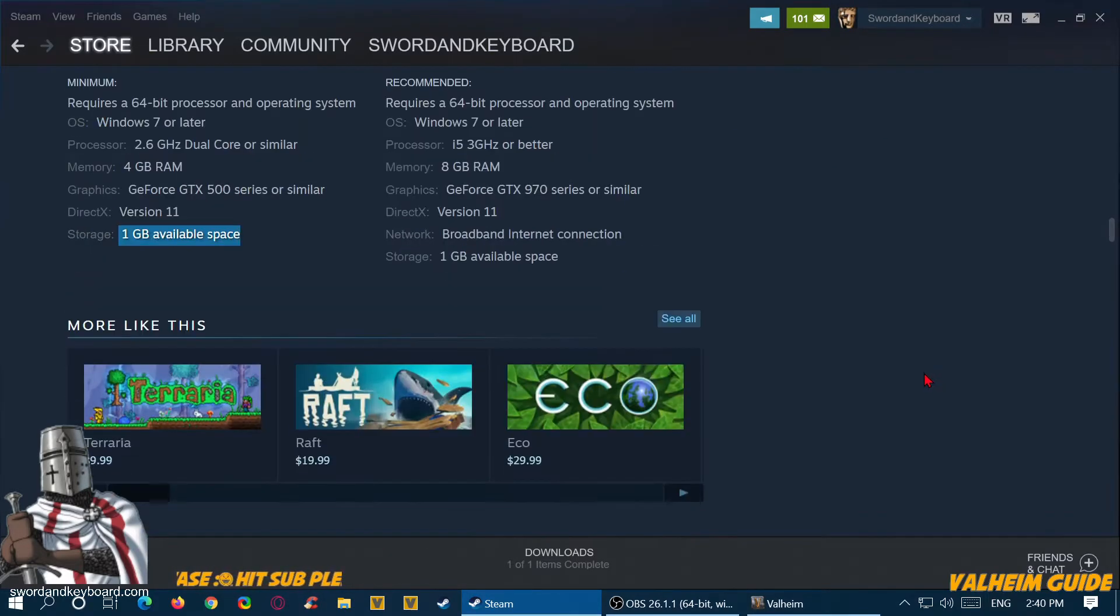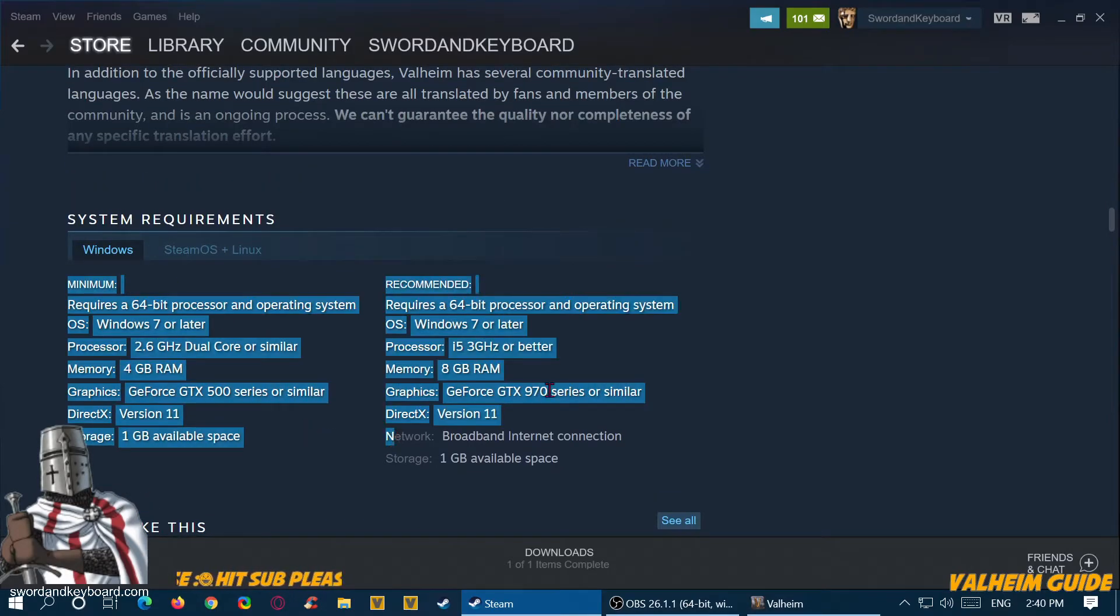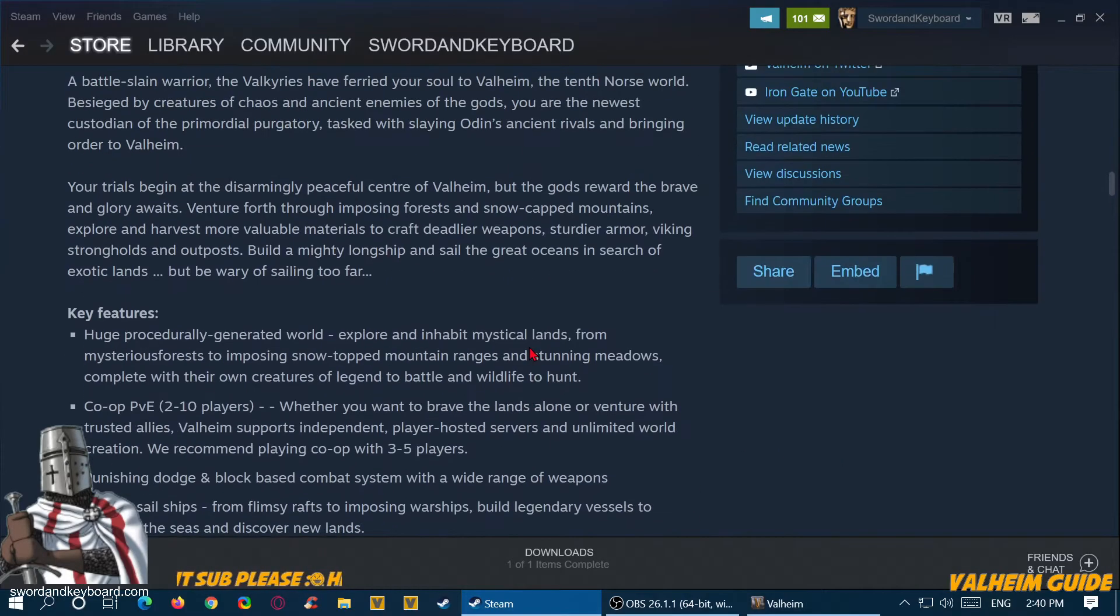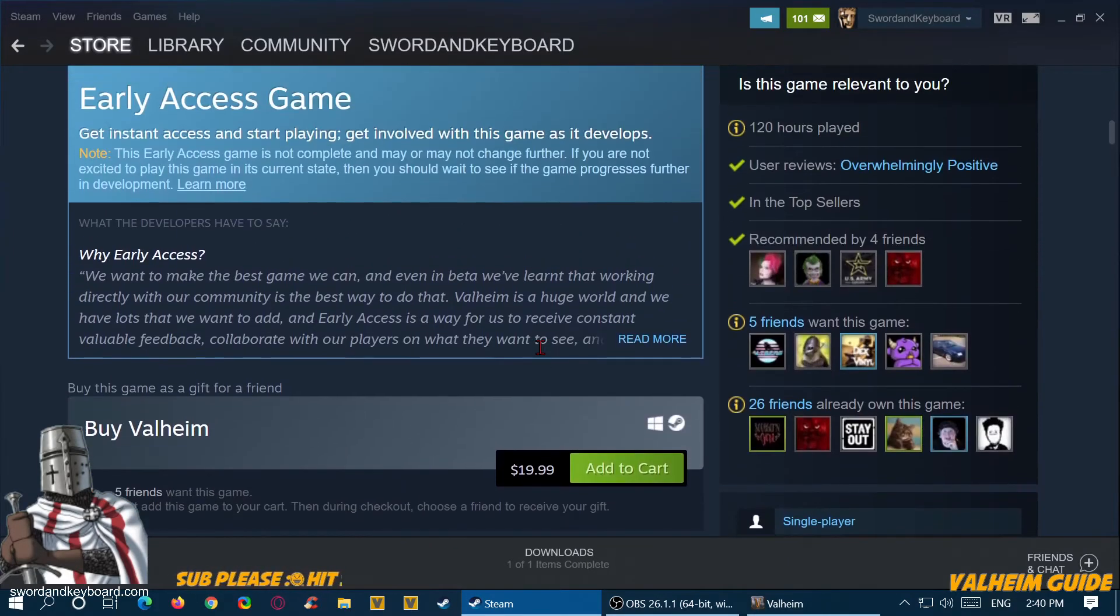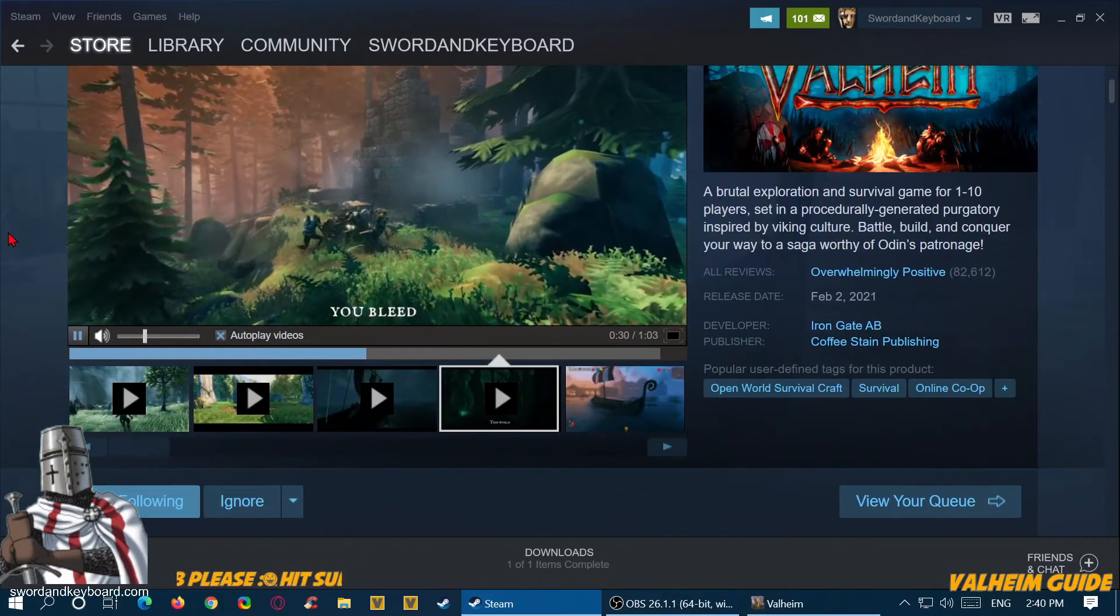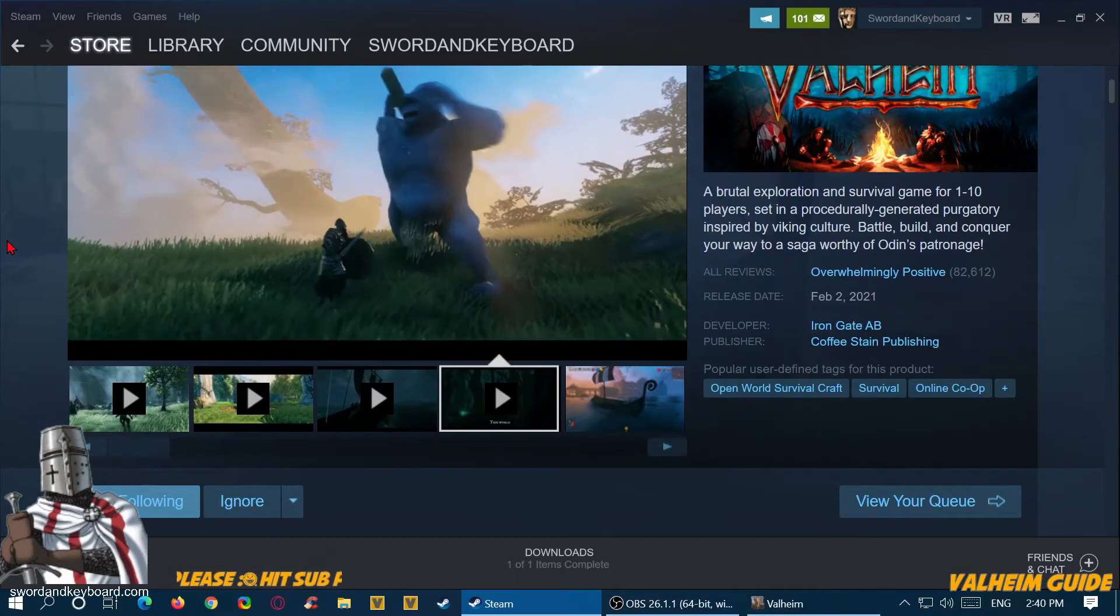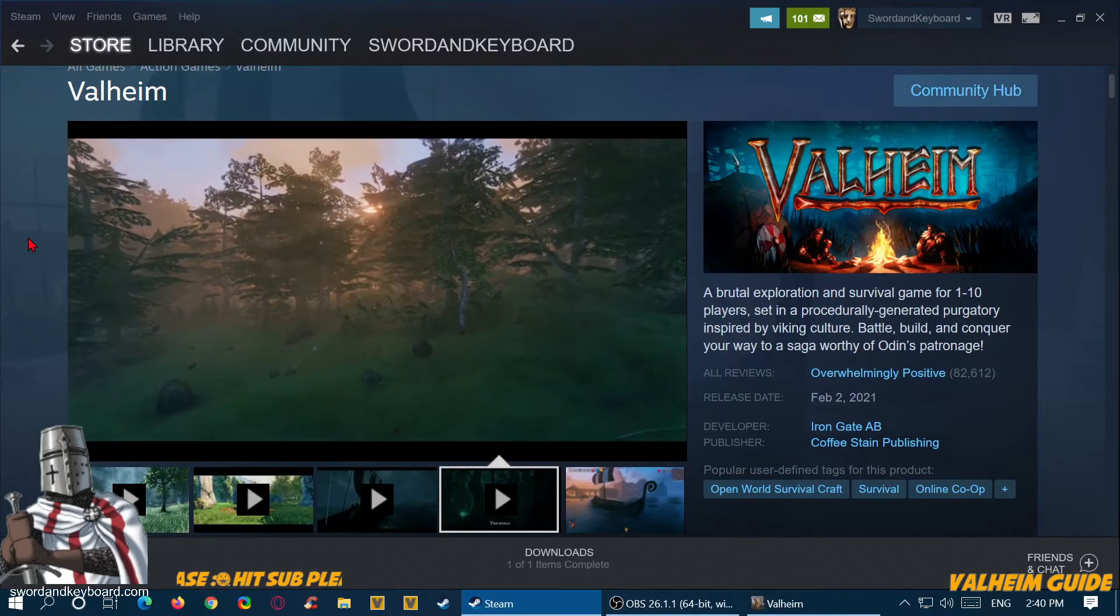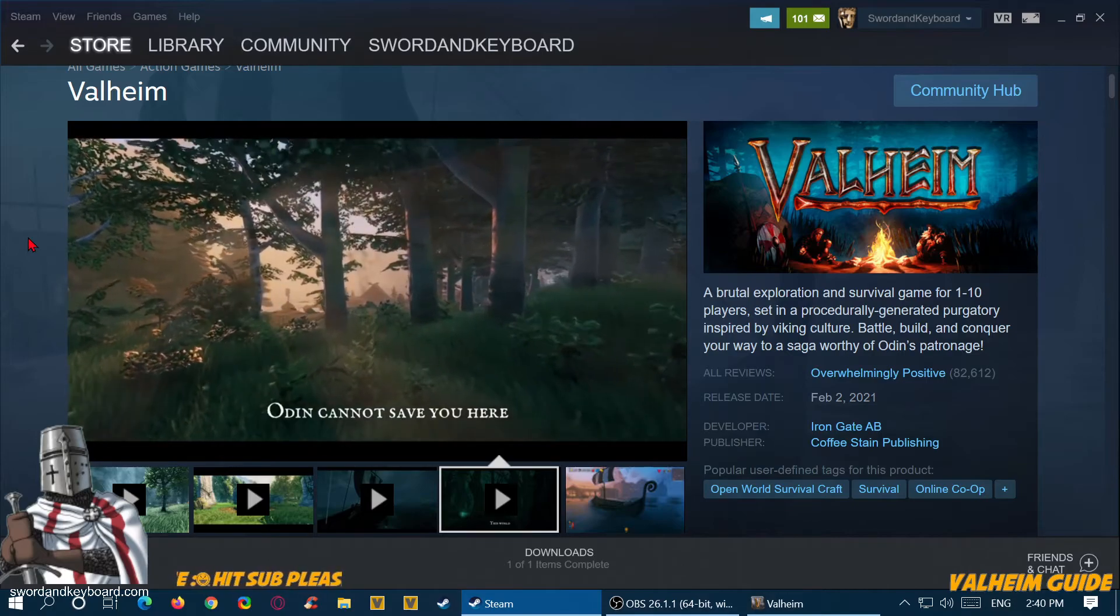So I would make sure your computer could run this game and you have enough storage, which is very minimal. You could probably run this game off a flash drive if you wanted to, which might not be a bad idea to make a backup of the game on a flash drive for when your game breaks, or if you're setting up a server. That would come in really handy.